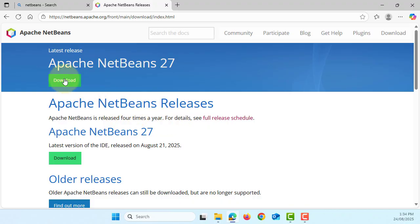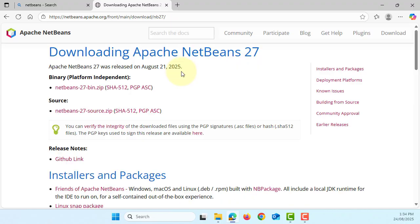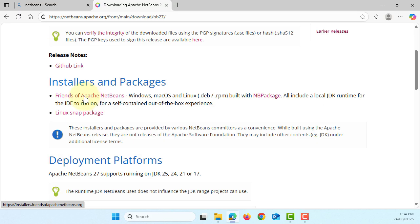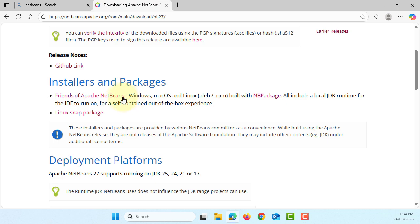Here is the download, this is the latest version 27. Okay, instead of downloading this binary, I will go to installer, Friends of Apache NetBeans.